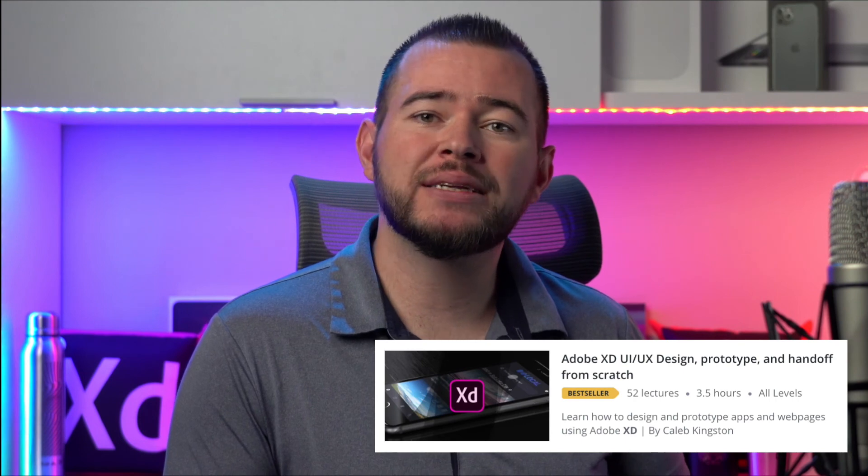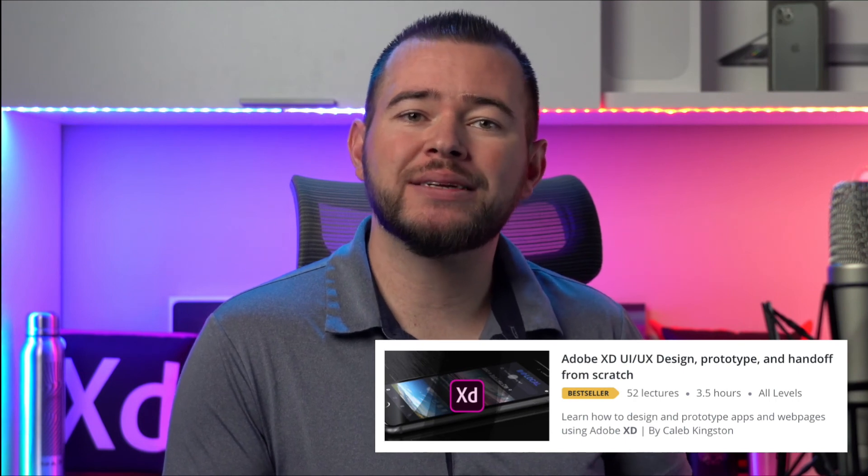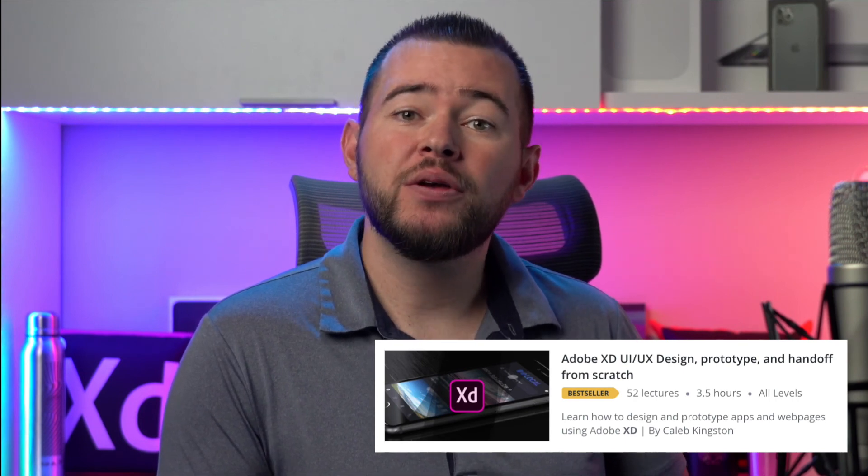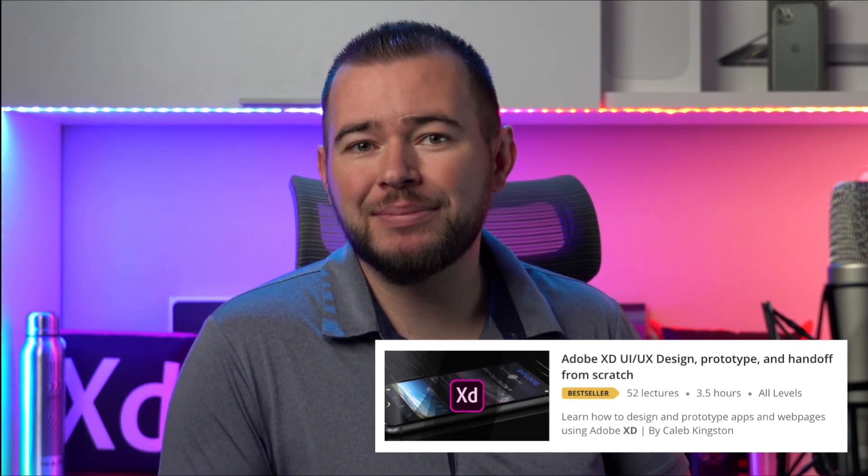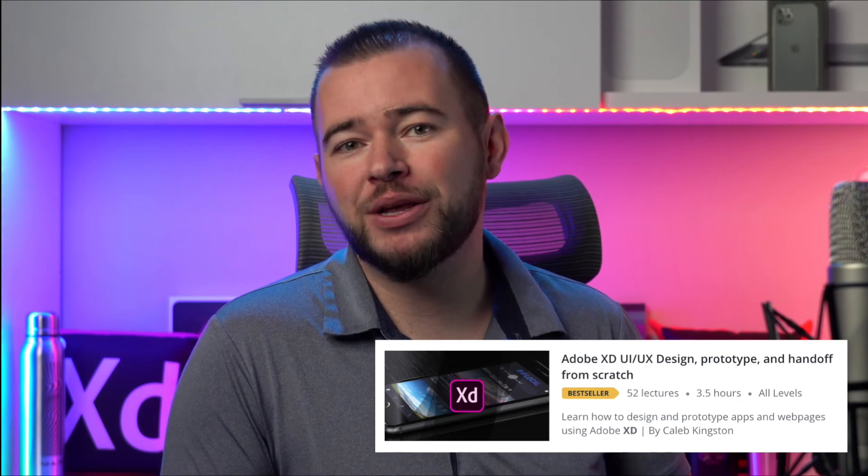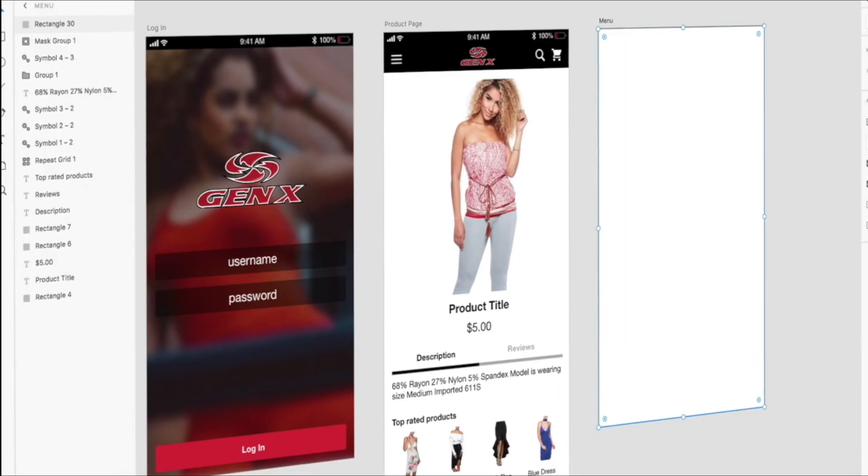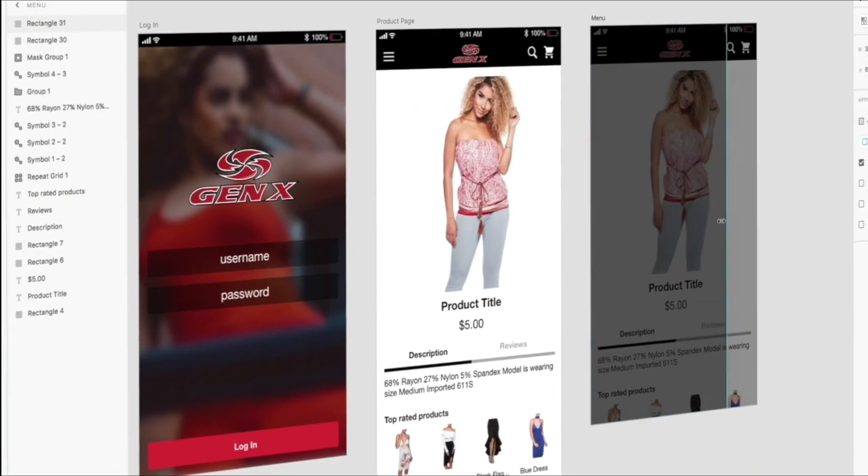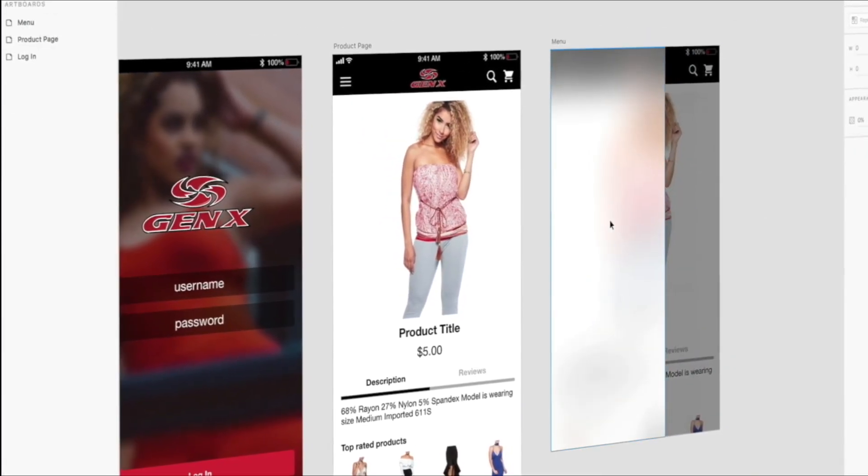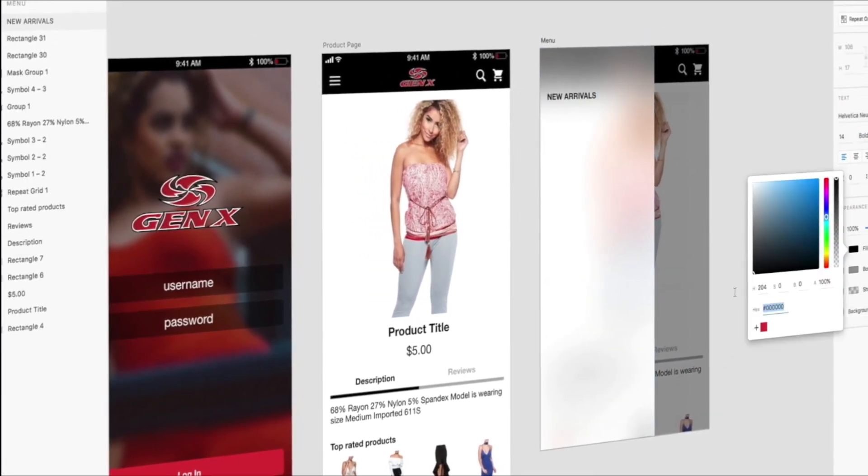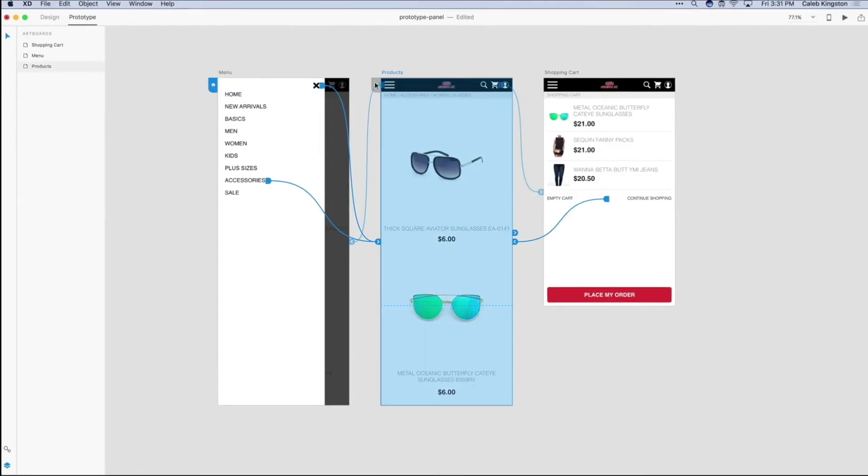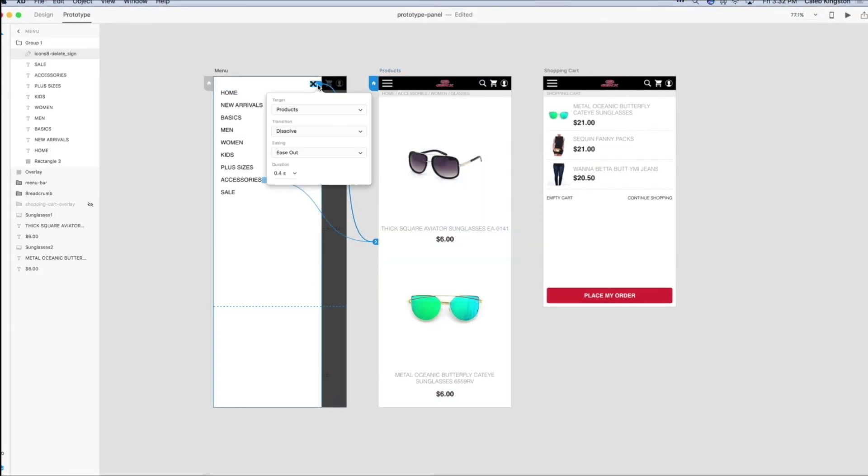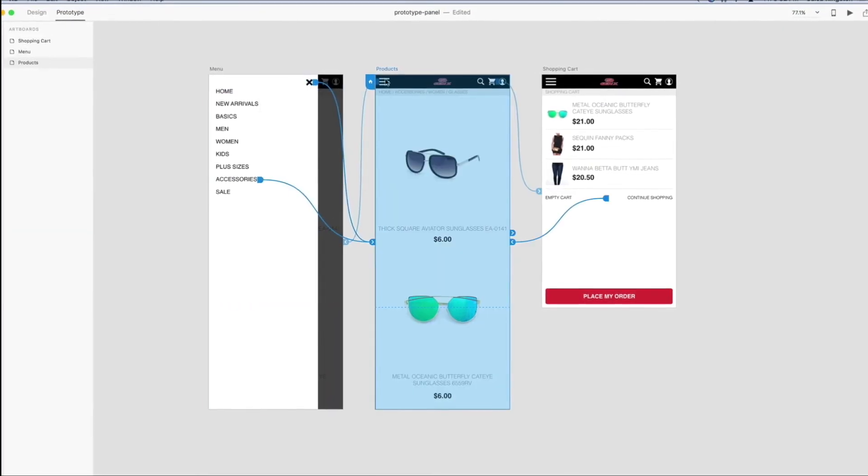If you're enjoying this free icon design tutorial, I have a complete course on learning Adobe XD for UI UX design. You can find a link in the description below with a steep discount included for my YouTube fans. This course will cover everything from learning the Adobe XD interface to designing and prototyping an entire app from start to finish.